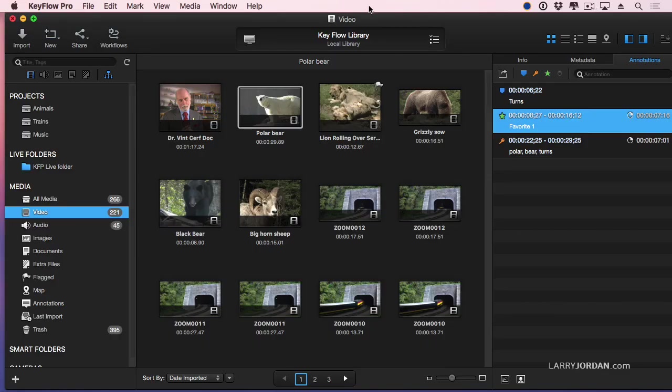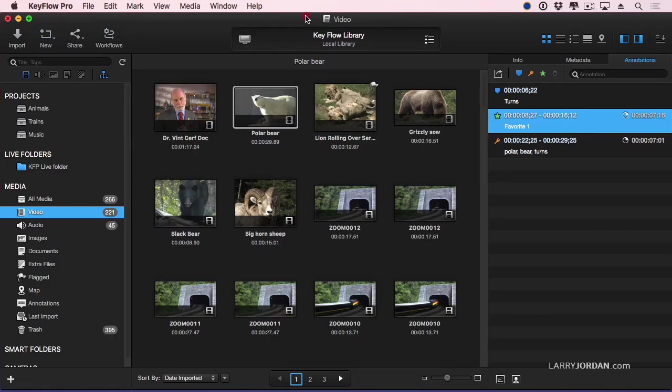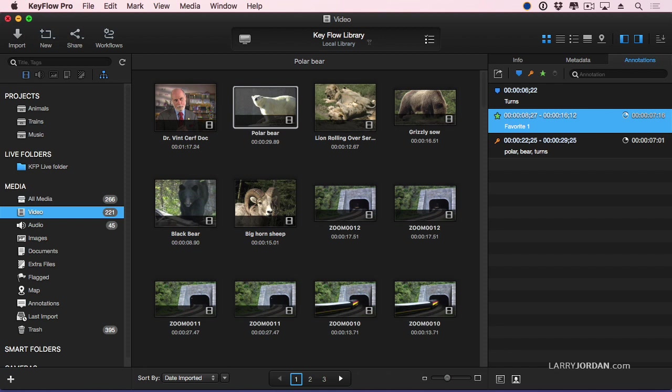This interface looks very similar in many regards to Final Cut Pro 10. In KeyFlow Pro, what we need to do first is we need to create a library. Right here, my library is called a KeyFlow library. In general, you have one library per user.